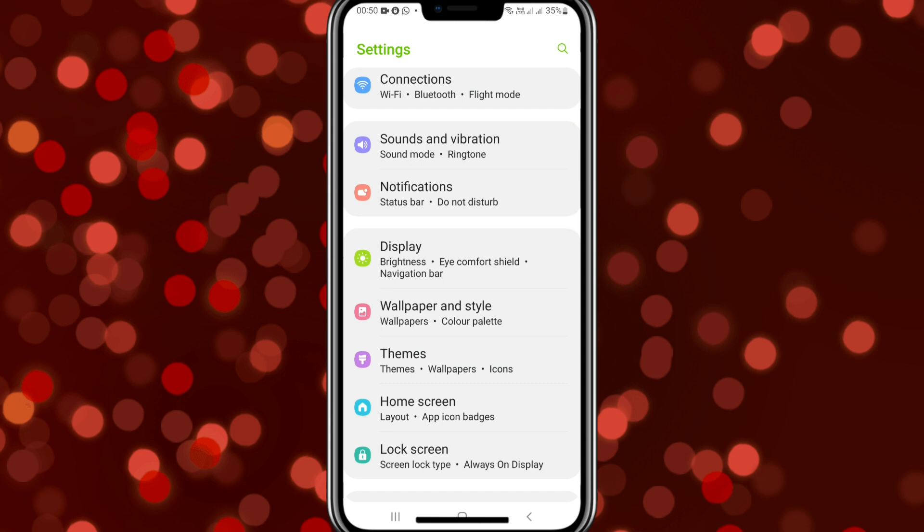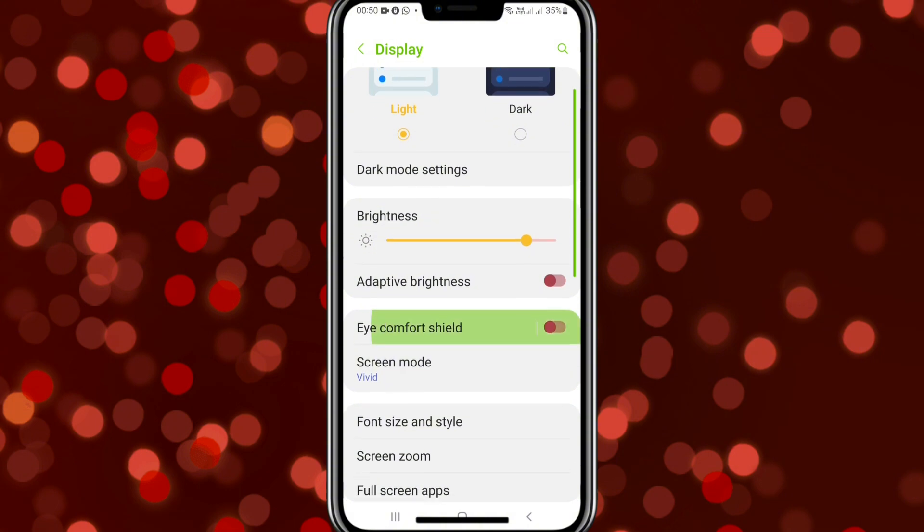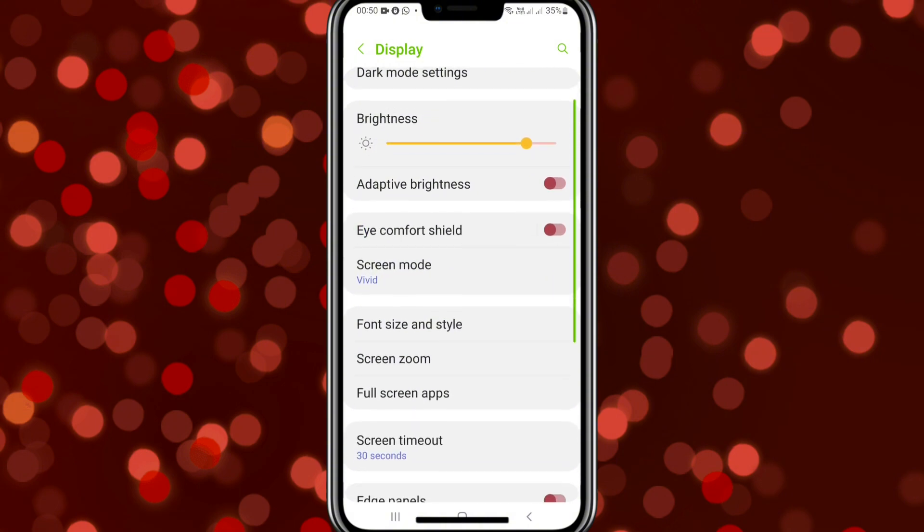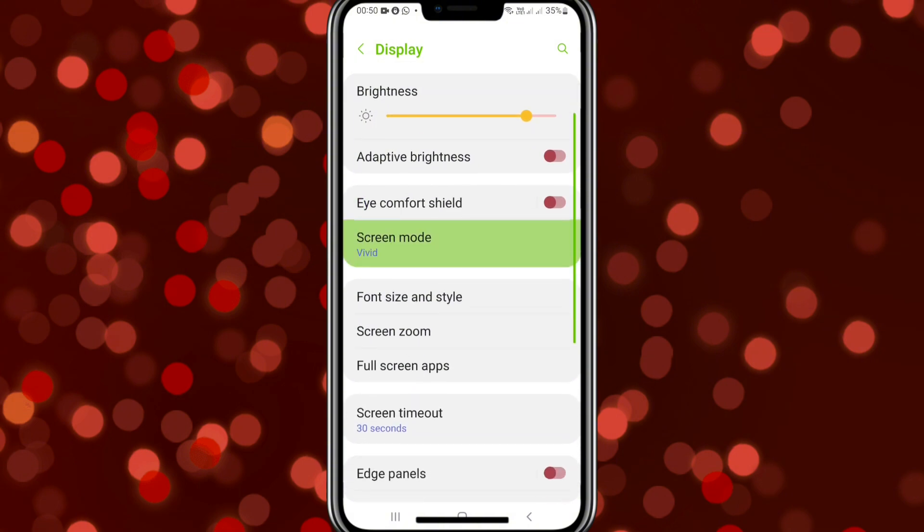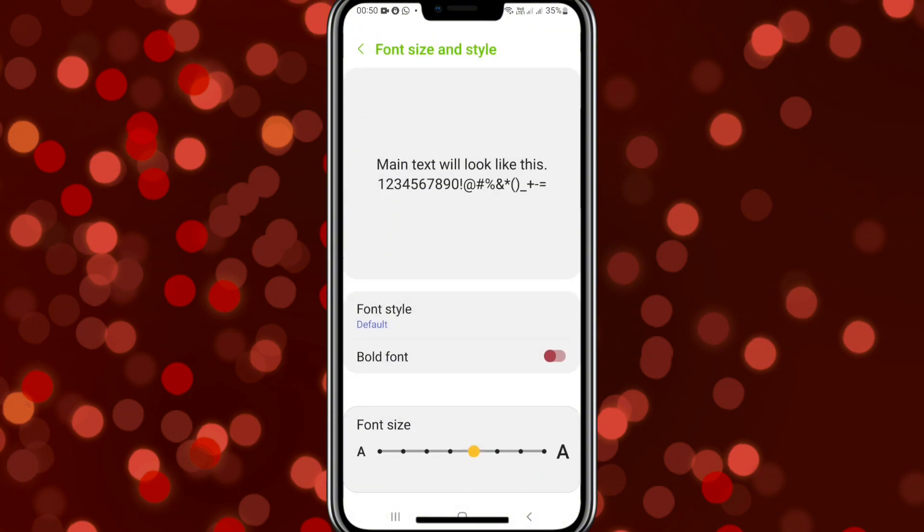Tap on Font size and style. Here you will find an option for bold font. By default, it is turned off. Just click here to turn it on.